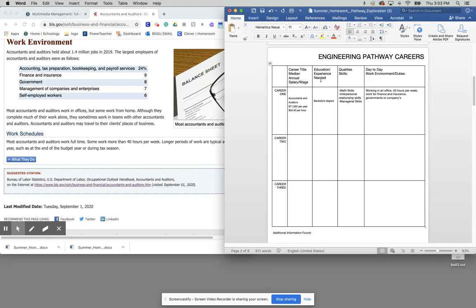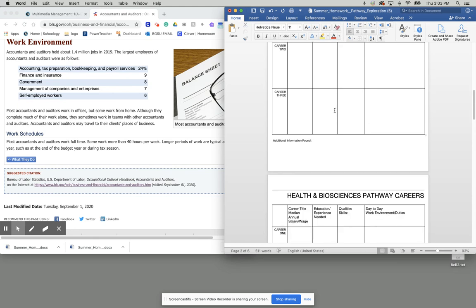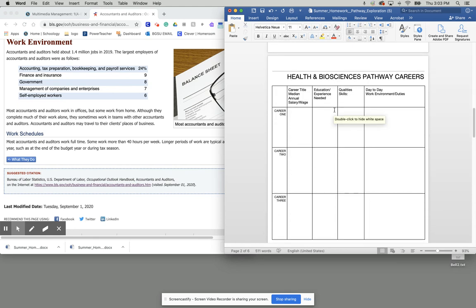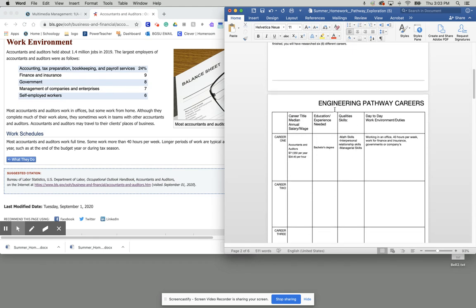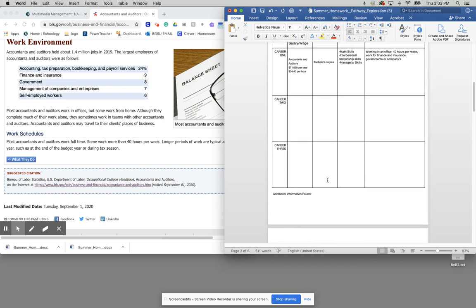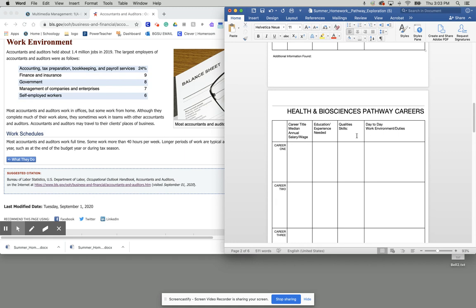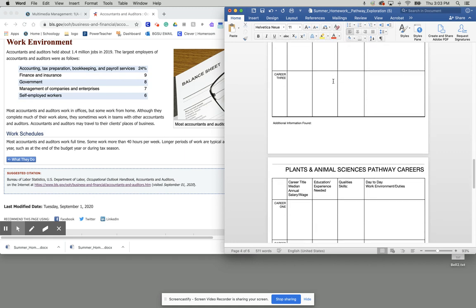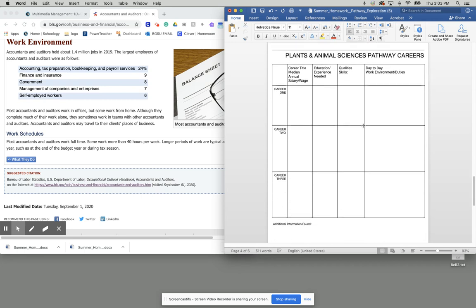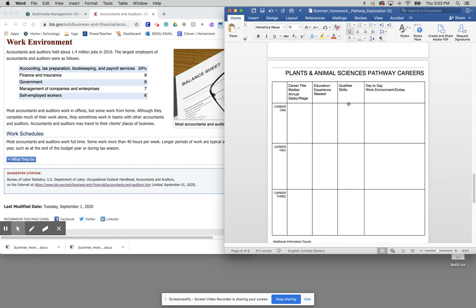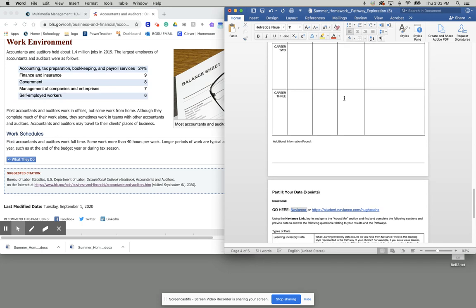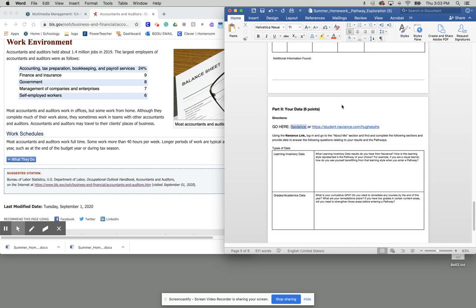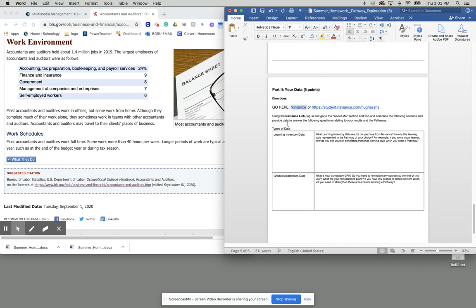So again, you're going to do that for your top two pathways. So if you are interested in engineering pathway careers, you're going to complete this whole grid. And then if you're interested in health and biosciences, you'll complete this whole grid. But let's say your two least favorite are software or IT and then the zoo program, you do not have to complete those two. You have to complete your top two, your top favorite.